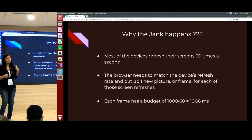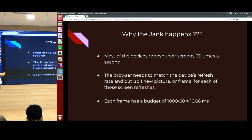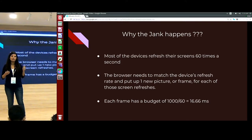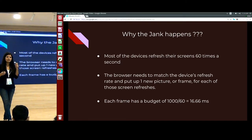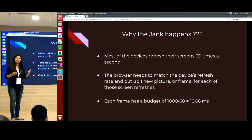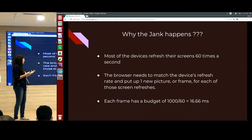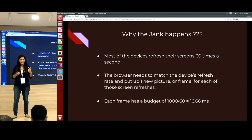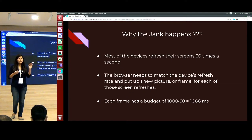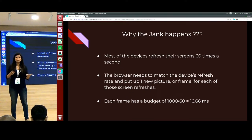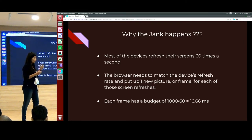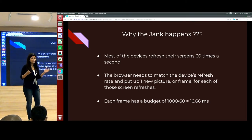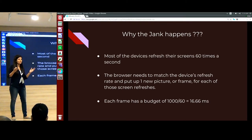Now let us understand why it actually happens internally. We all know that all modern devices today have a refresh rate — what I mean by that is each device's refresh rate is 60 frames per second. So the browser needs to match the device's refresh rate, meaning it has to come up with one new frame or new picture for each of those refreshes. If you calculate, that is roughly around 16 milliseconds per frame.